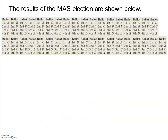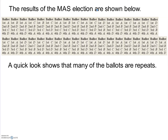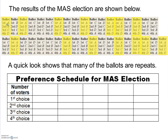The votes are cast and here are all the different ballots collected for the Math Appreciation Society. Looking at these ballots quickly, we can see that many of them are repeats. For example, several ballots have A first, B second, C third, and D fourth. Because so many are repeats, we want to create a preference schedule to simplify things.